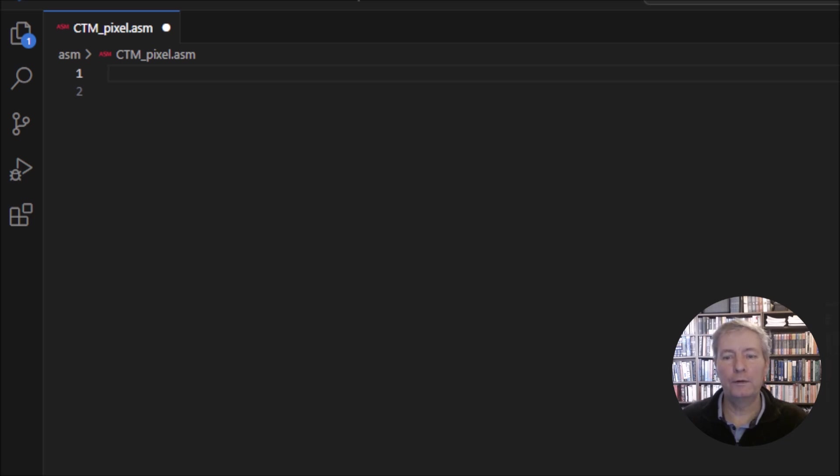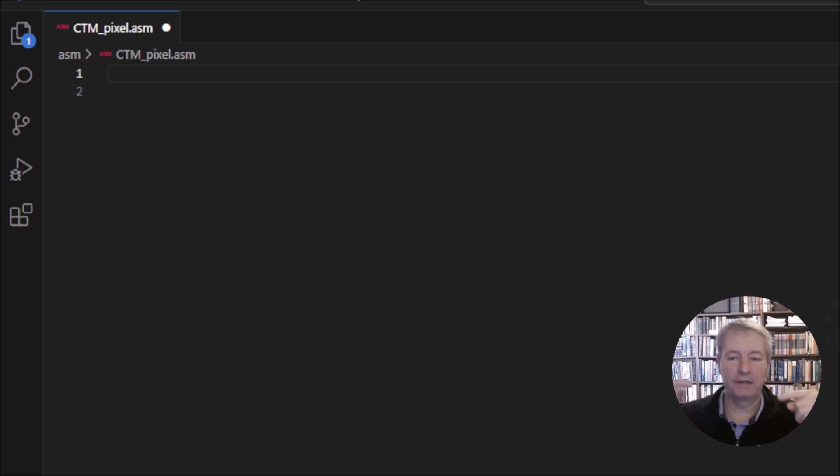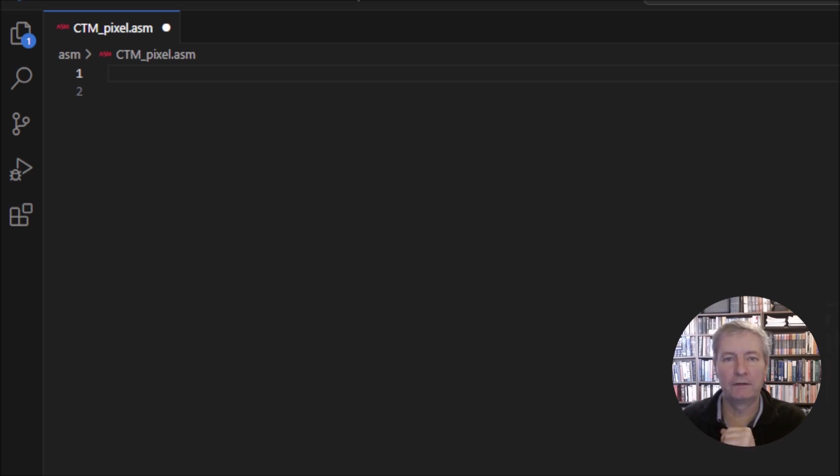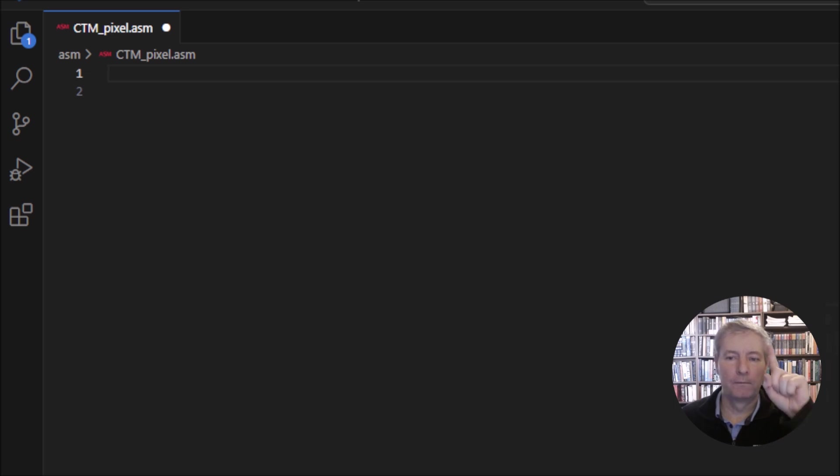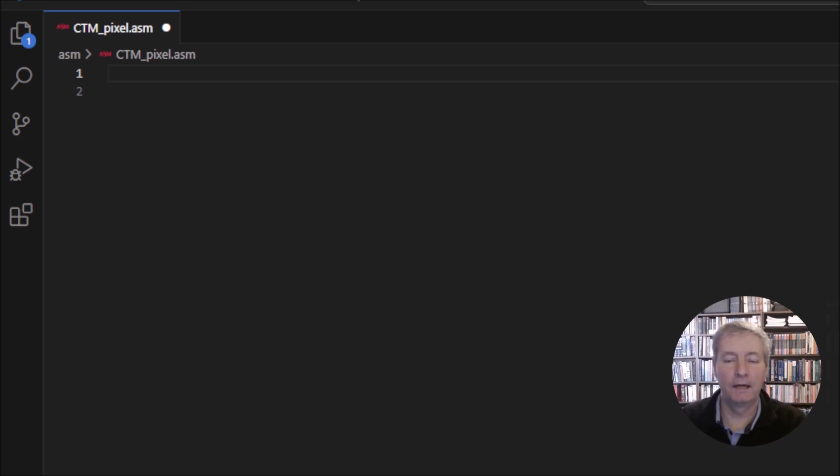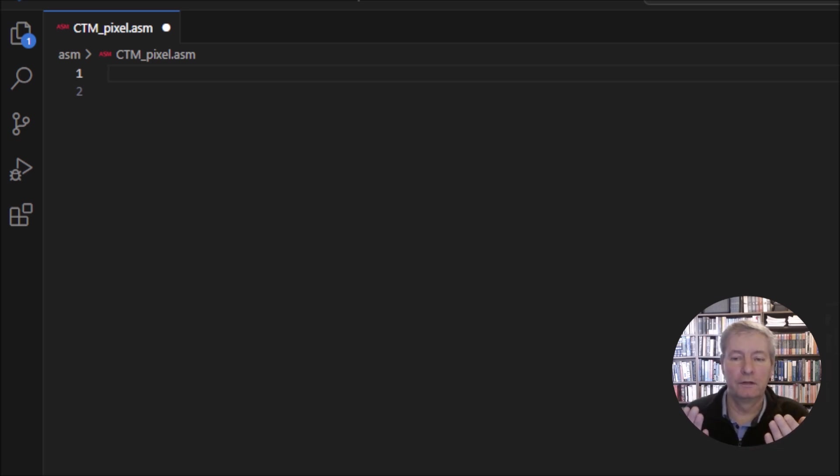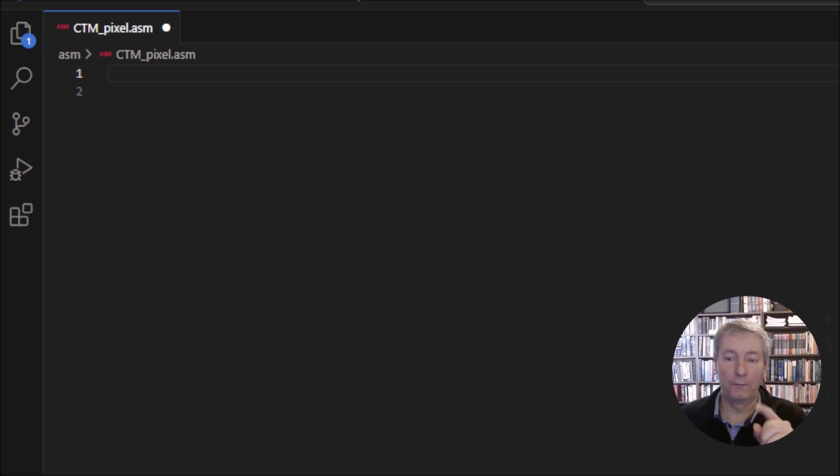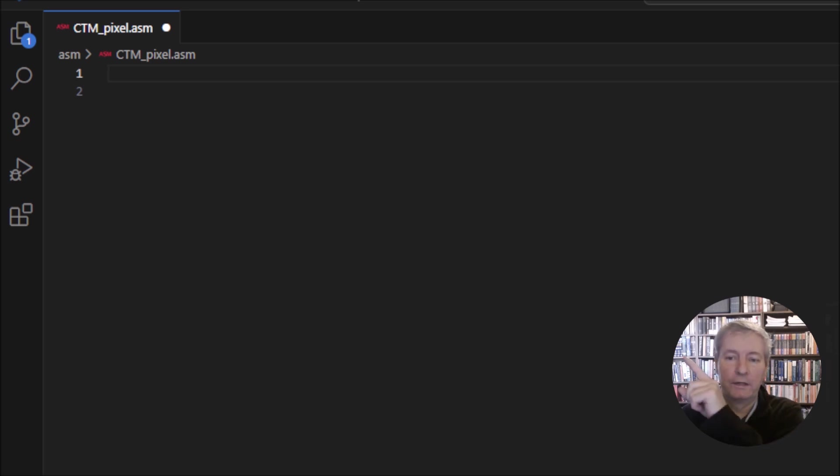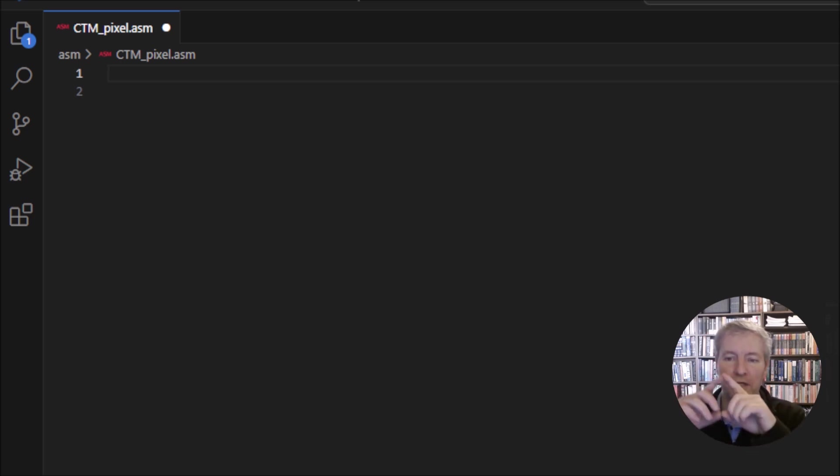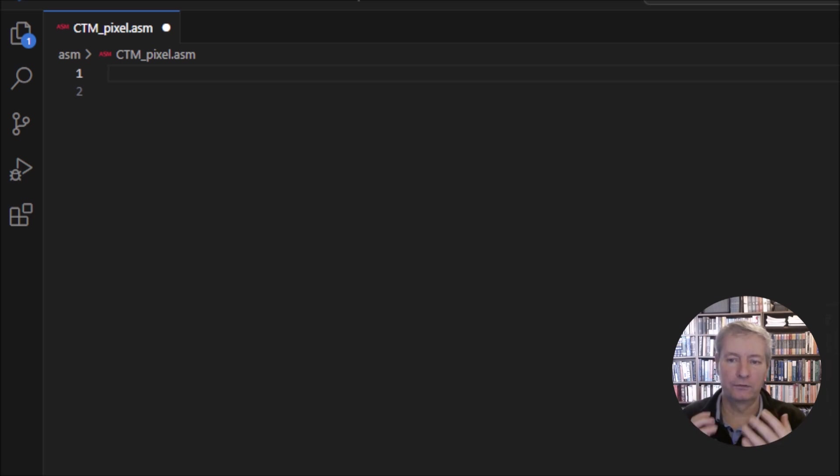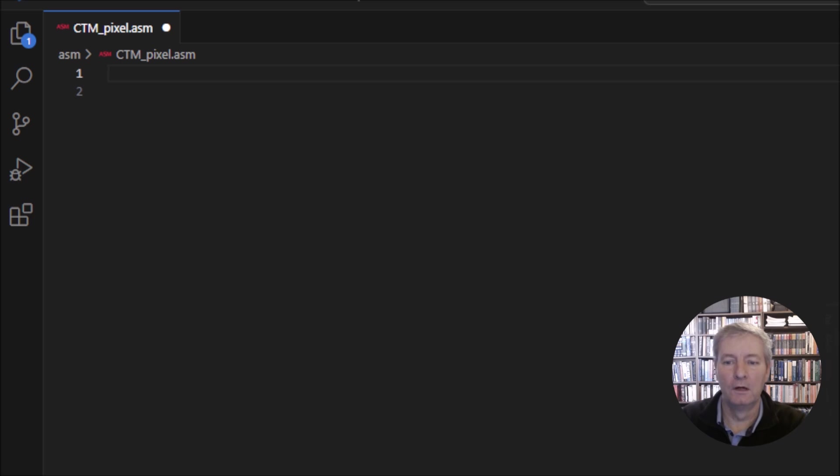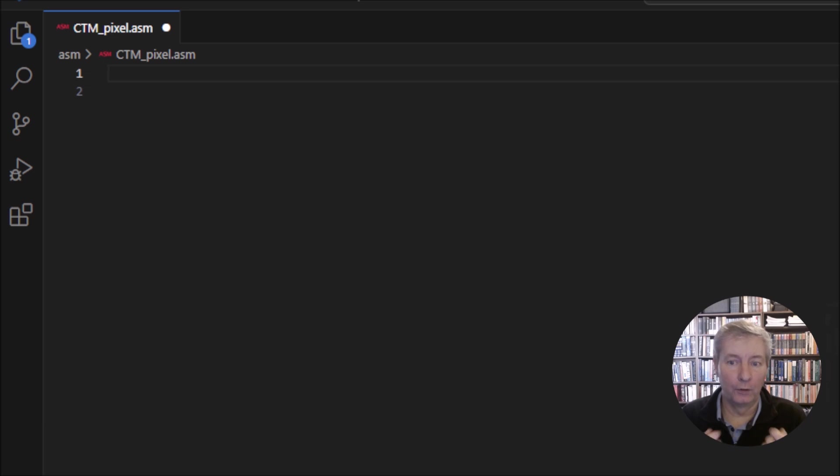We only have one instruction which sits at the base of this library and that instruction is the pixel command. This allows us to plot a pixel onto the screen. To build up the library, if we join all the points together we can generate a line. If we join the lines together we can generate triangles and rectangles and we can also draw circles. From this basic command we can build up our entire library.